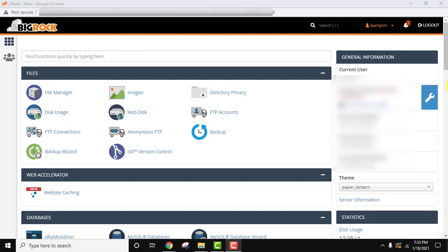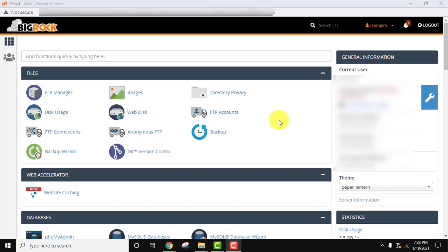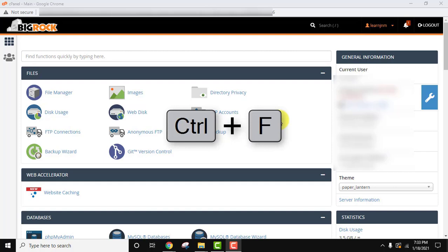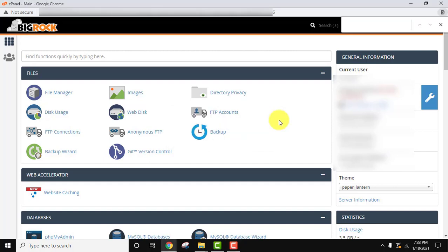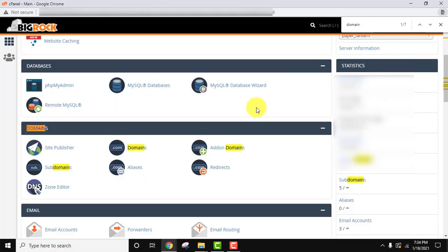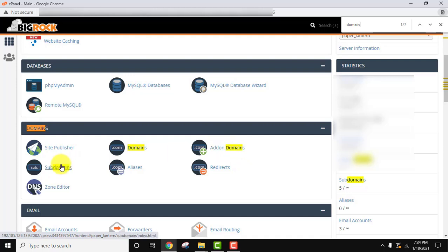Login to your cPanel. So we are inside cPanel — you can see it would be somewhat similar to what you see here. First you need to search for domains. If you are unable to find it, you can press Ctrl+F and search for 'domain'. Here it is — Domains, add-on domains, and subdomains. We want subdomains, so I will click on it.